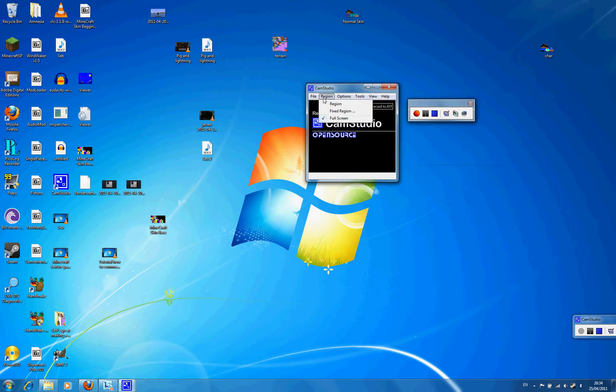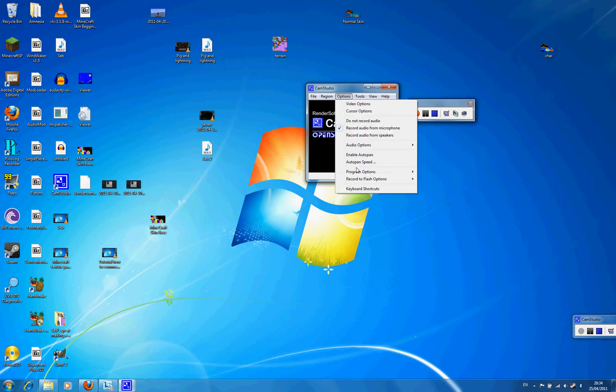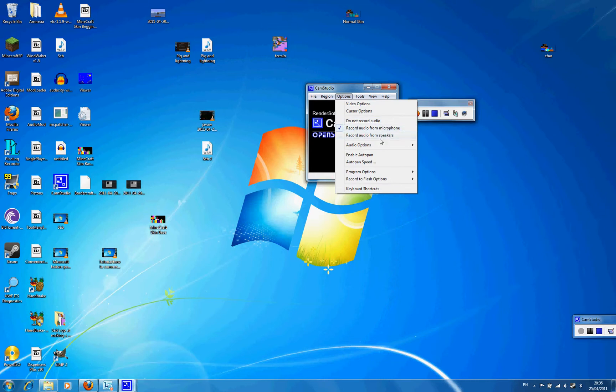And there's audio options. If you want to talk as well, go to record audio from microphone. If you don't want to talk, then just record the screen. Either do not record audio or record audio from speakers.